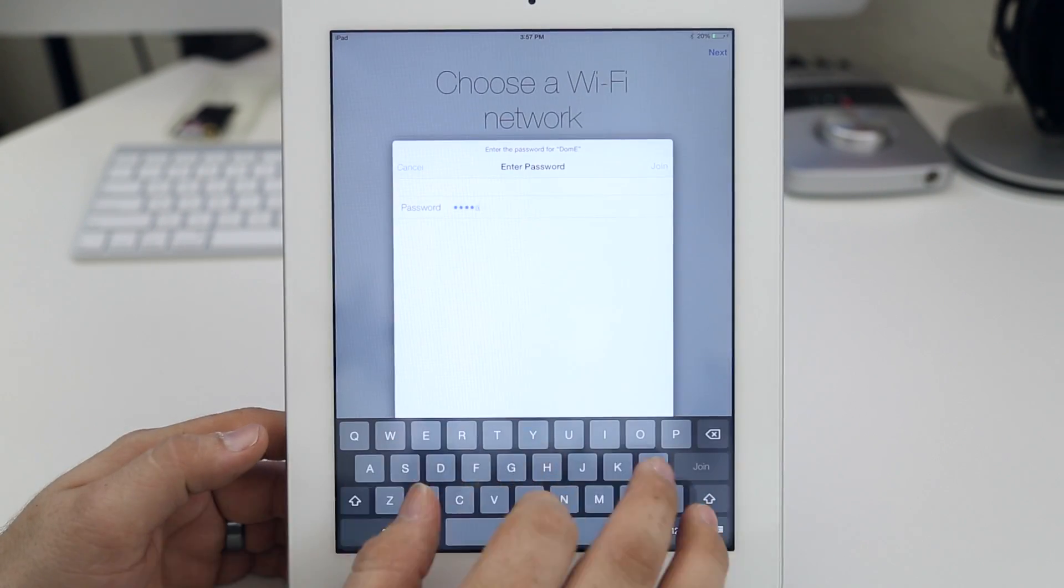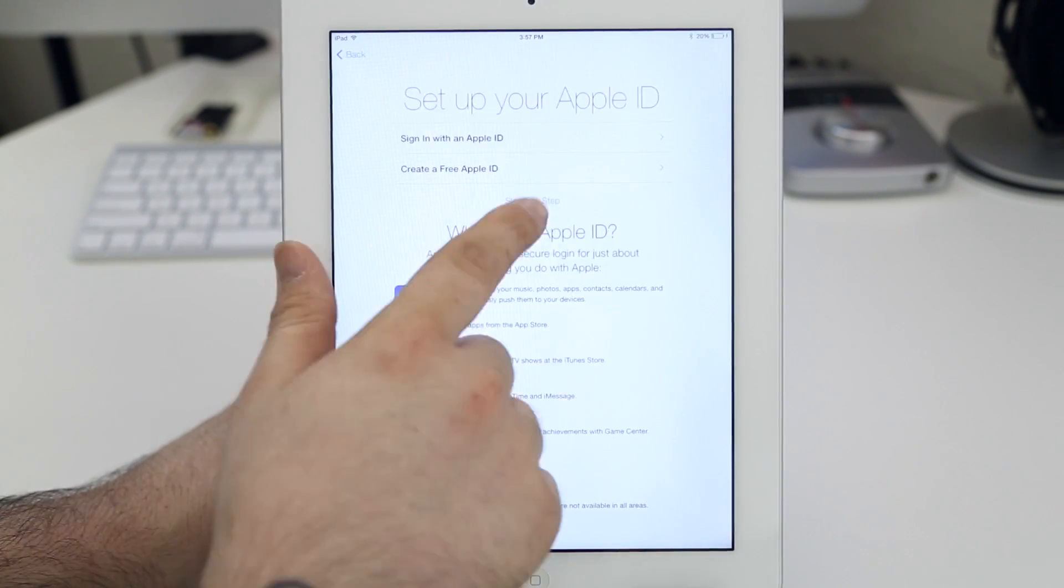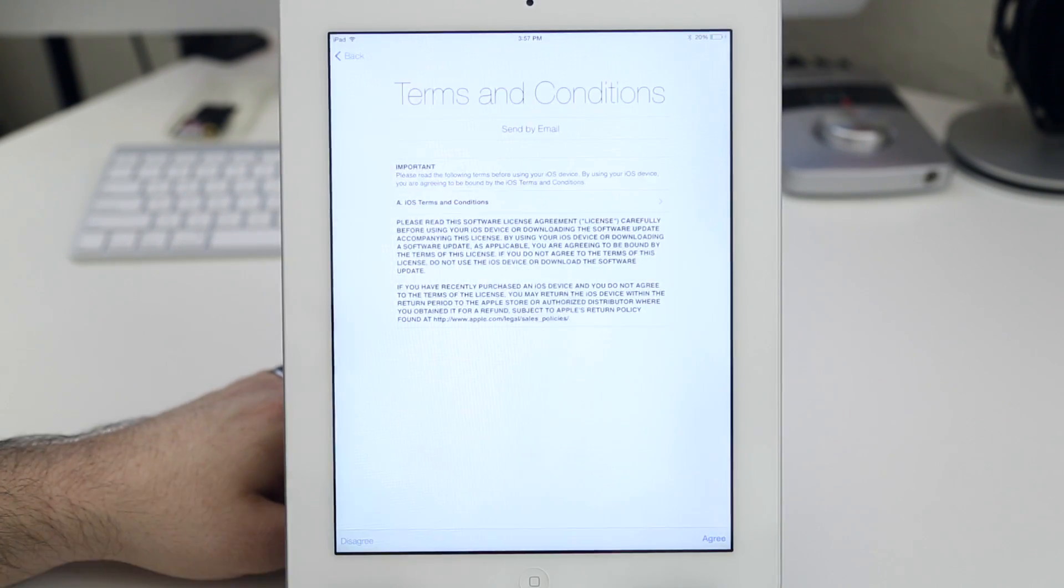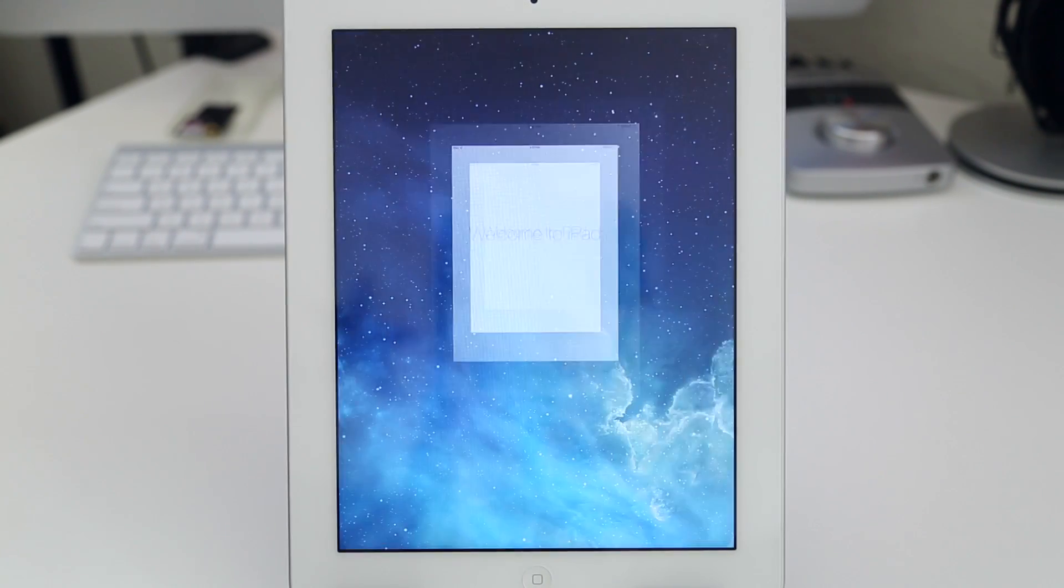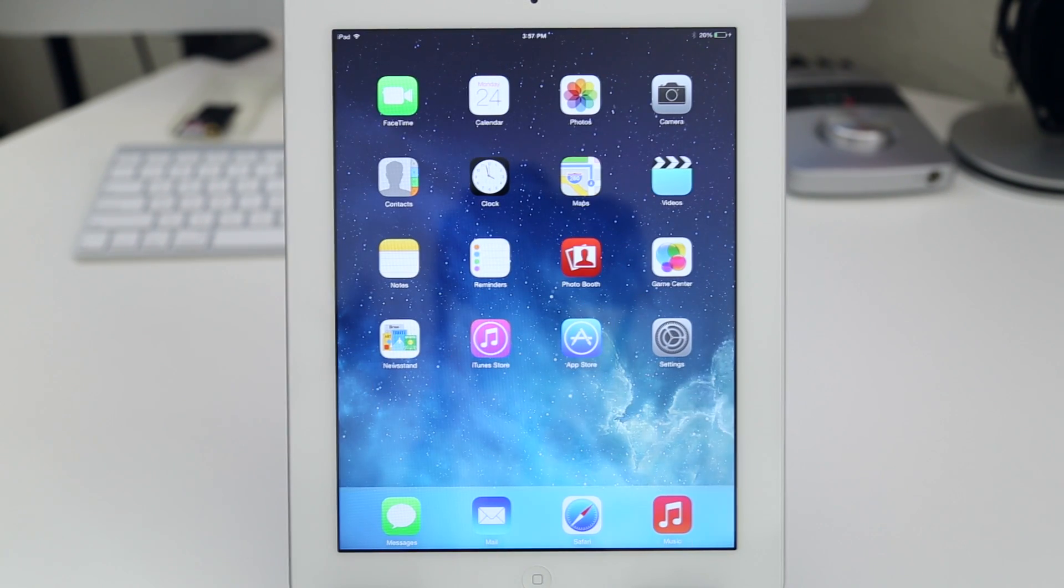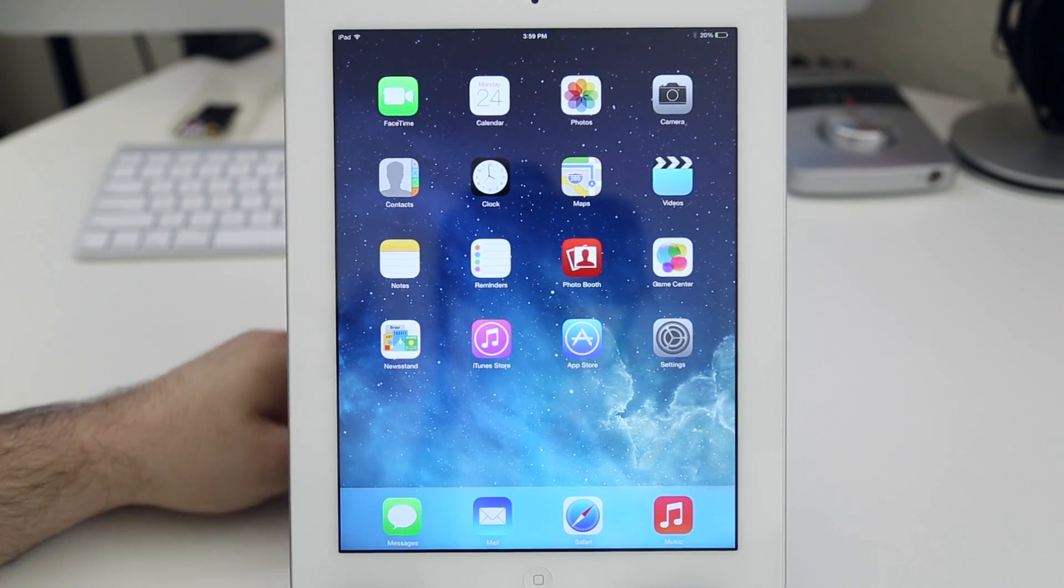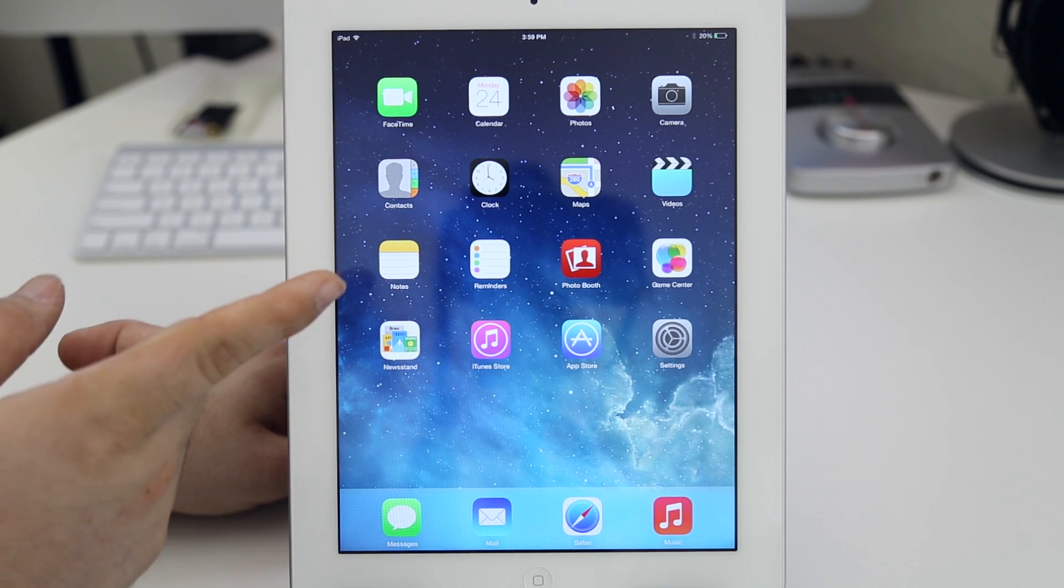Hey, what's up everybody? This is Dom and today we are taking a look at iOS 7 on the iPad. This beta was just released today with iOS 7 beta 2 and we're going to check out everything involved here.